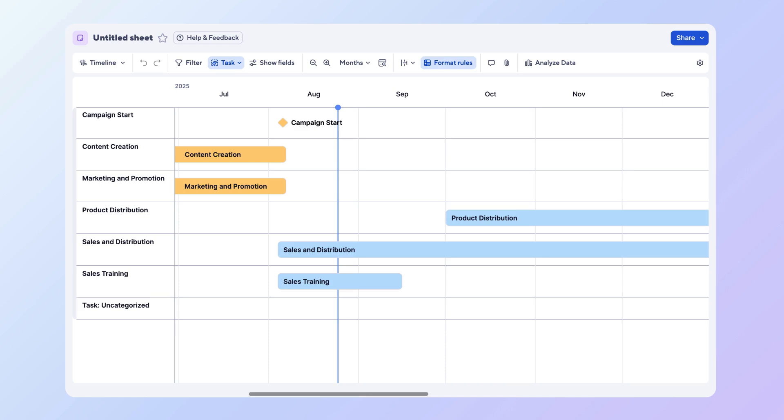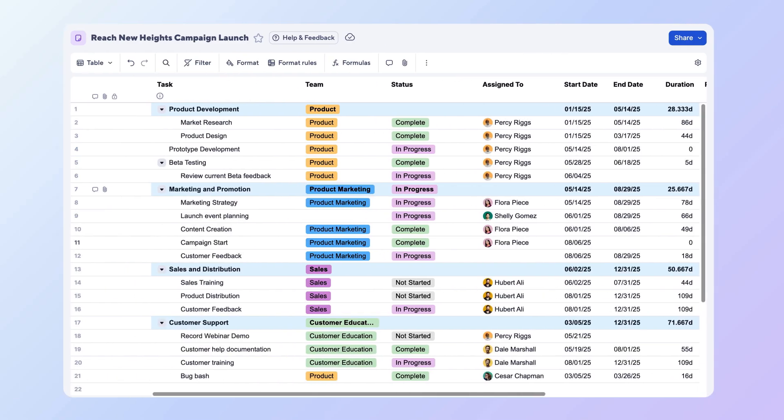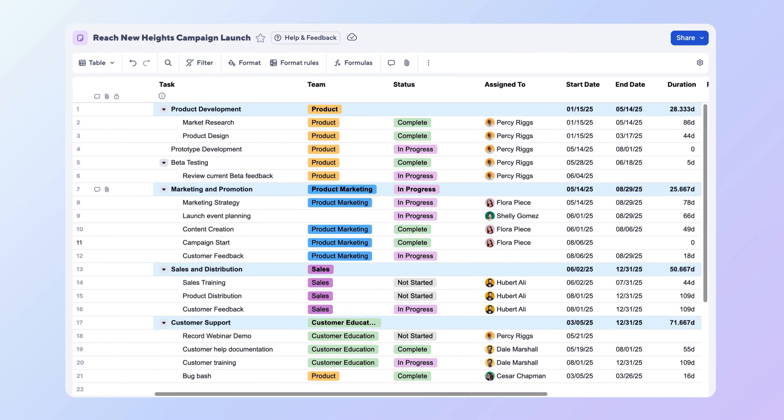your project plan. You can also use an existing sheet with at least one date column. For this example, we will use our existing Campaign Launch sheet. In any sheet that contains at least one date column, open the View